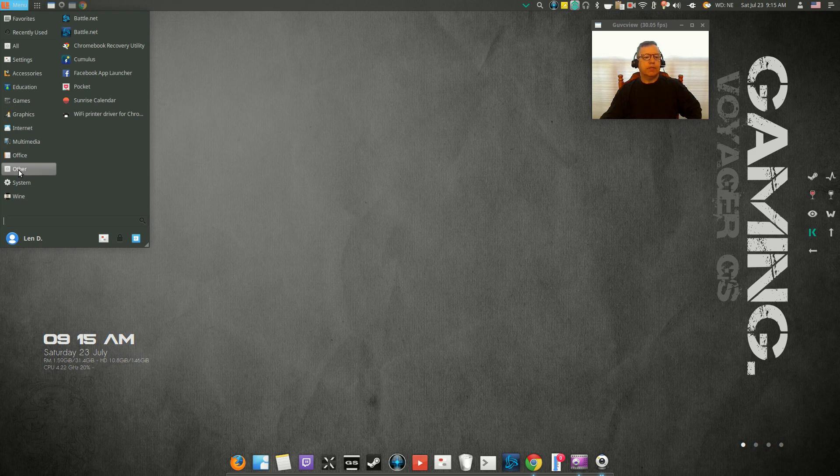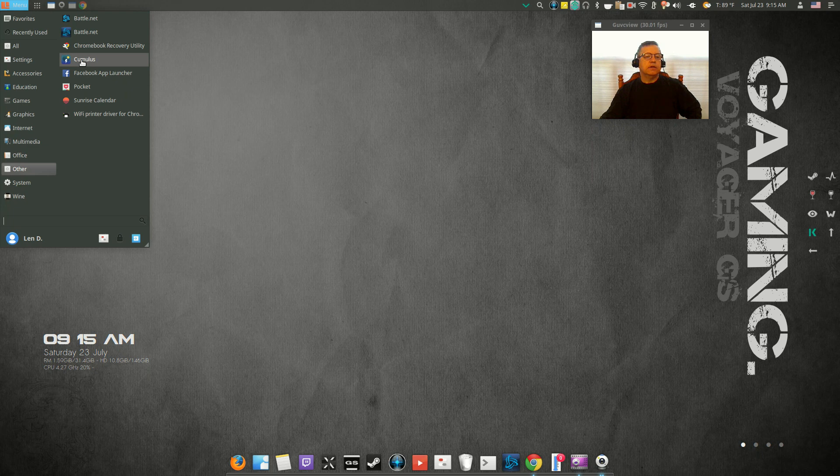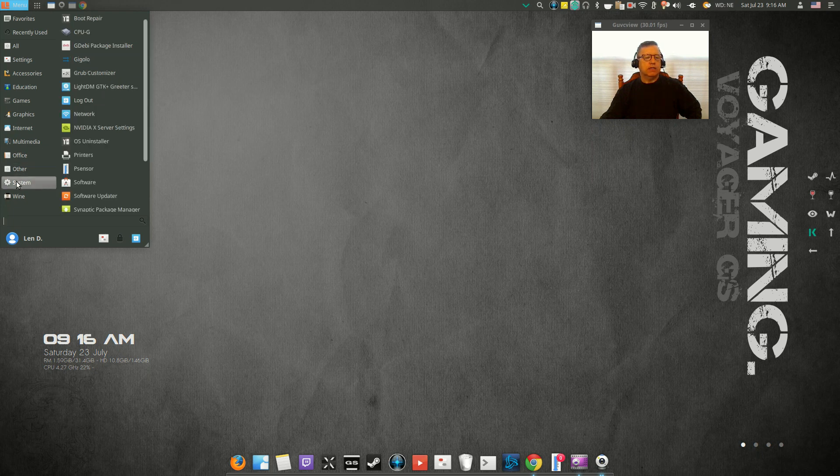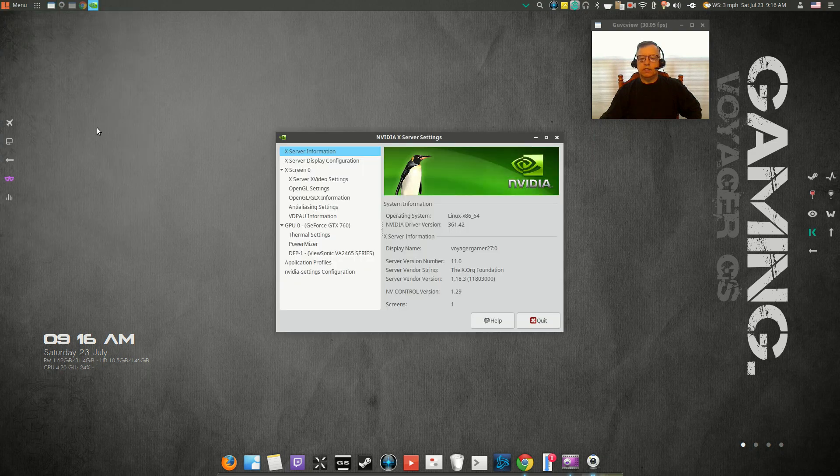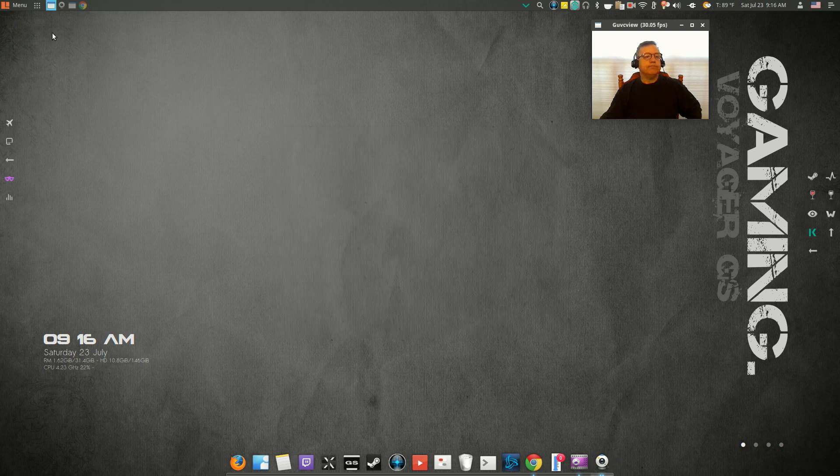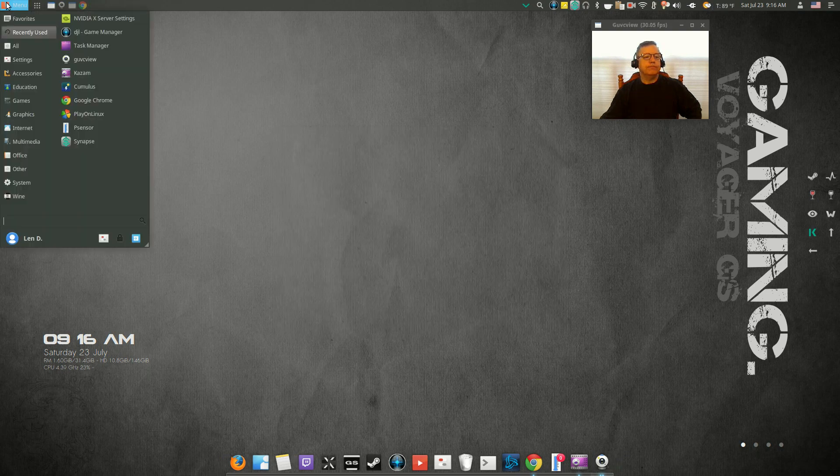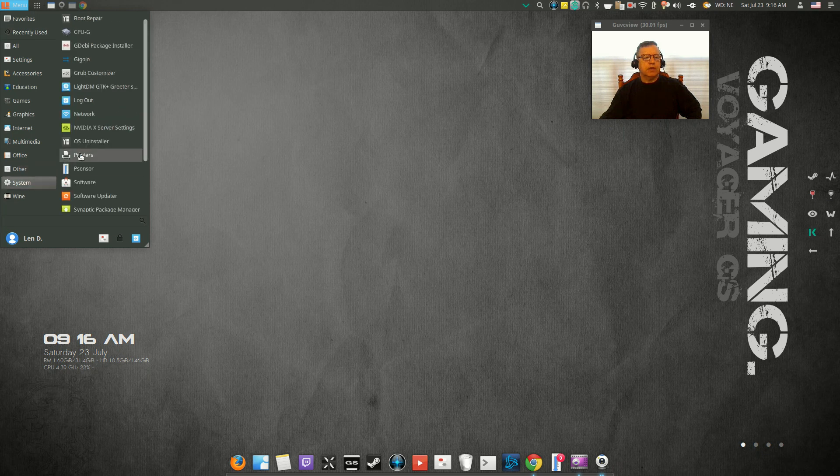Office: you've got LibreOffice. I installed Battle.net, as you can see up top. The rest of it was there. I installed Cumulus, it is a weather application.